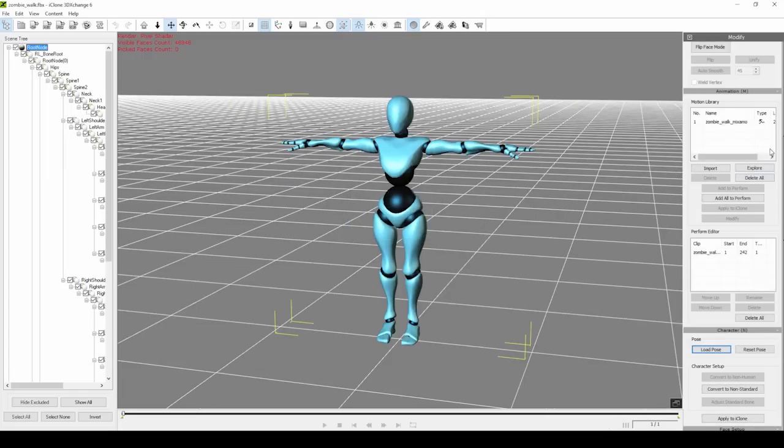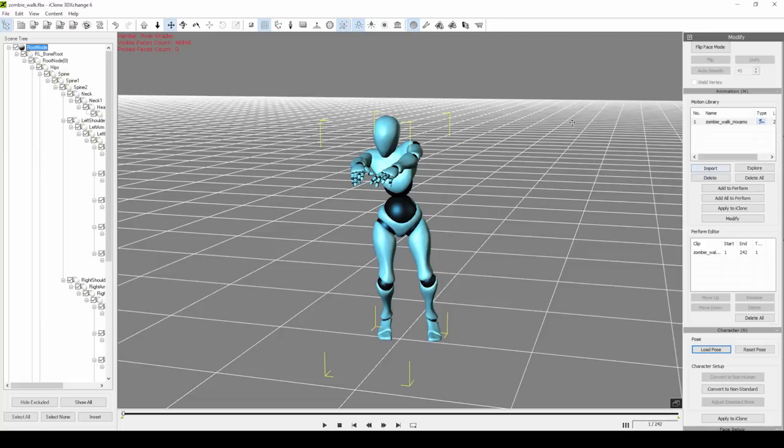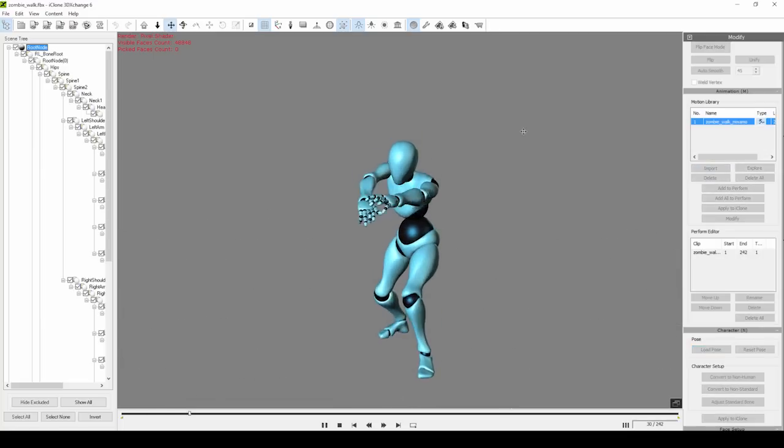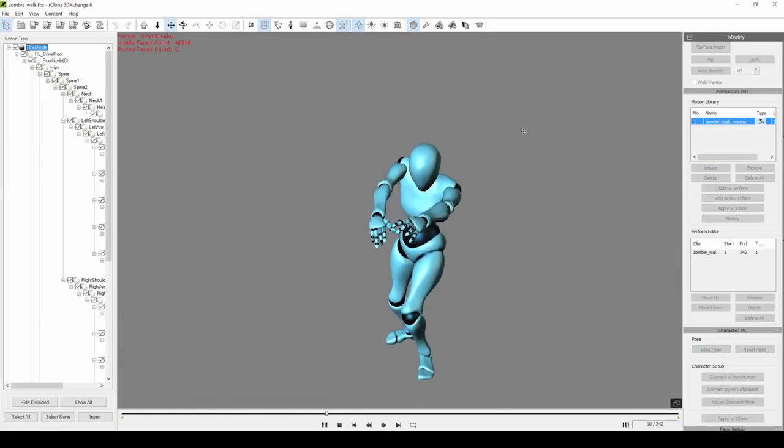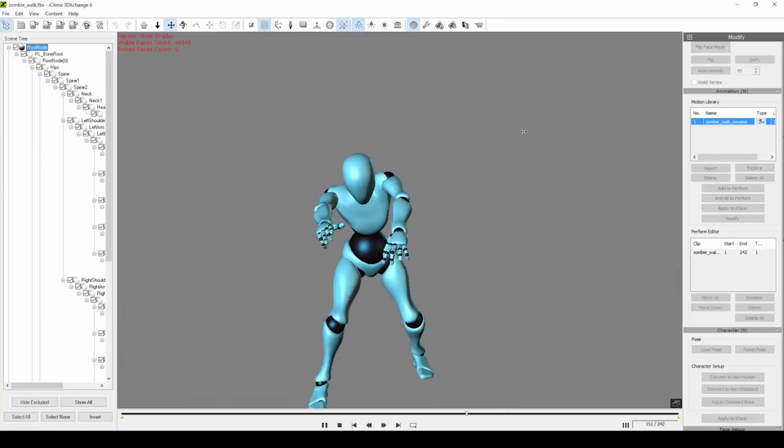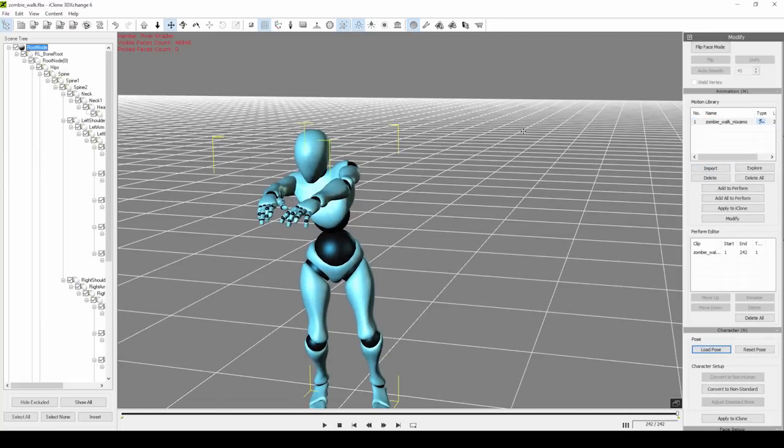You'll see the Mixamo rig immediately retargeted for use in iClone, and the walking animation plays no problem. What we want to do now is export it into iClone format.